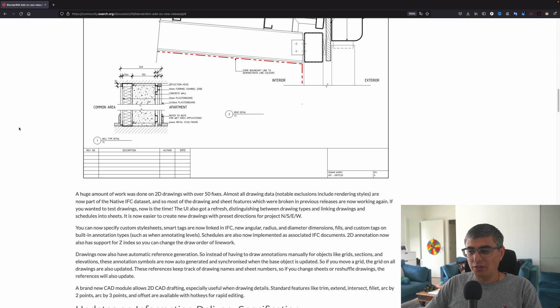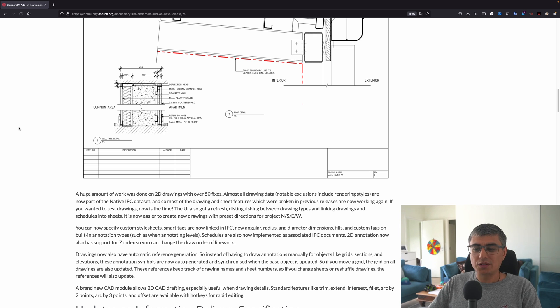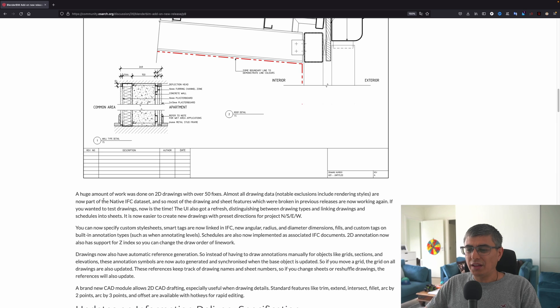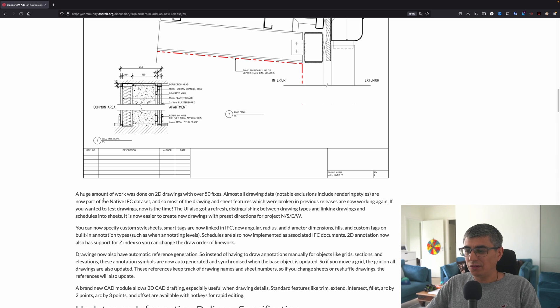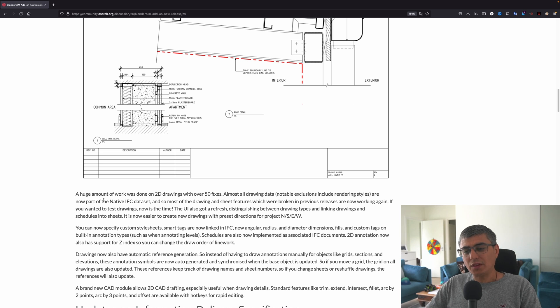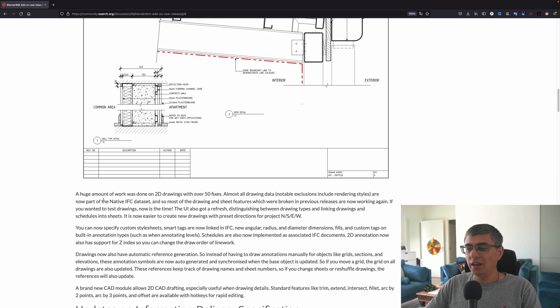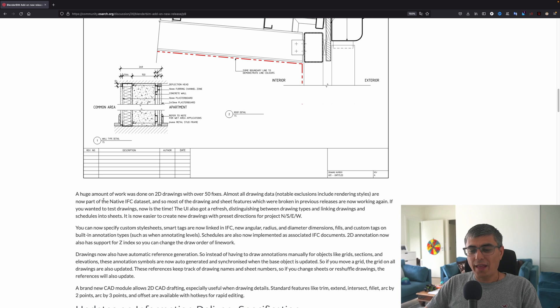It is now easier to create new drawings with preset directions from project north, south, east, west. You can now specify custom style sheets, smart tags are now linked in IFC, new angular radius and diameter dimension fields, and custom tags on built-in annotation types such as when annotating levels.